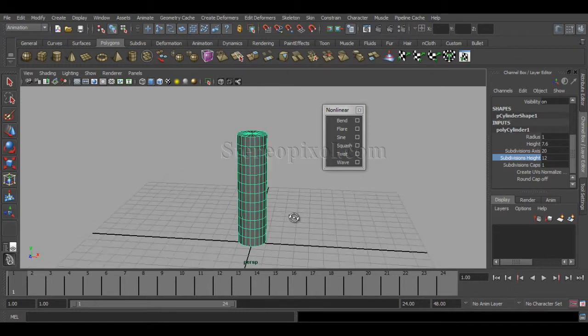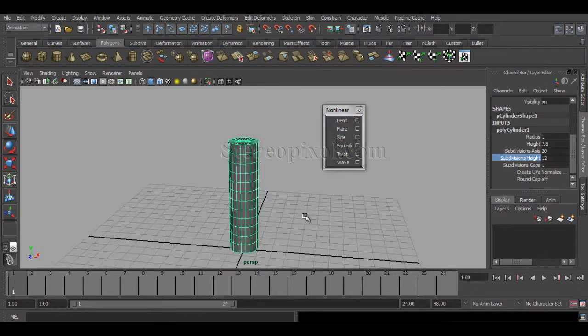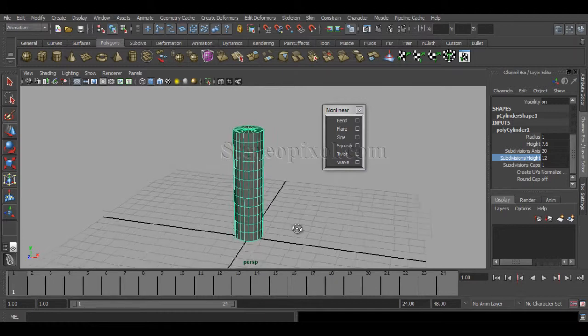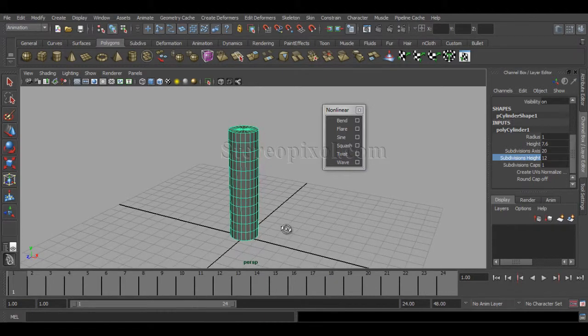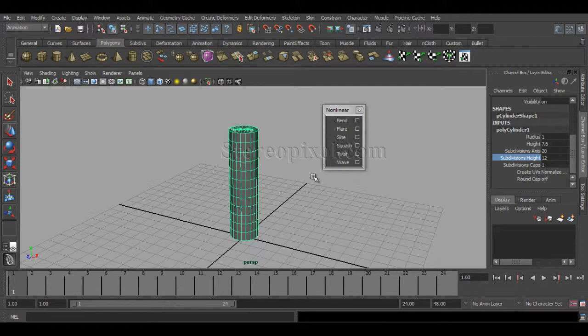You need to increase the subdivision height to a good amount. I've already covered this in previous chapters like Bend and Flare, so I recommend you go through those if you haven't seen them.